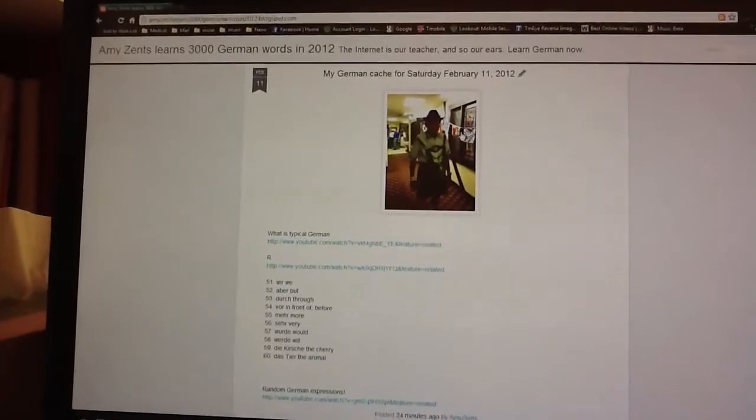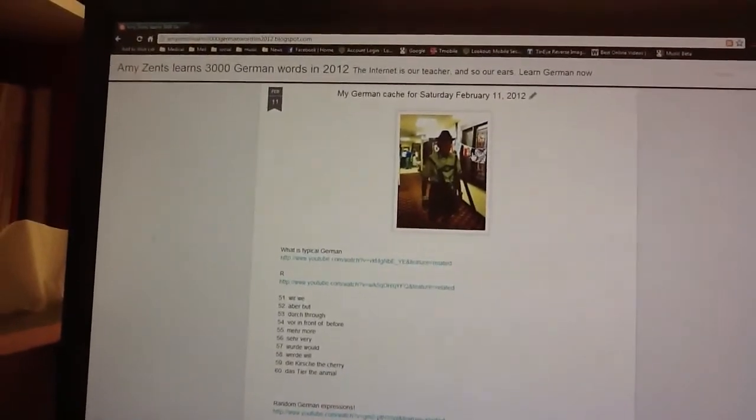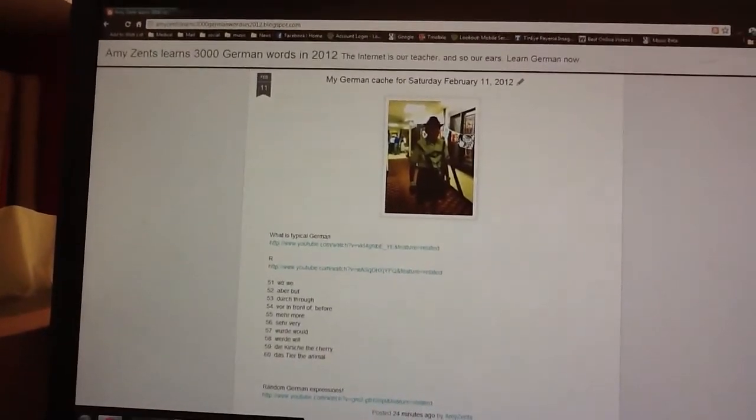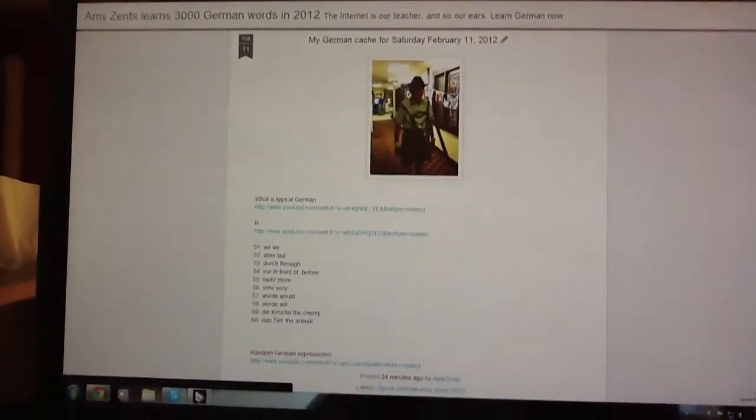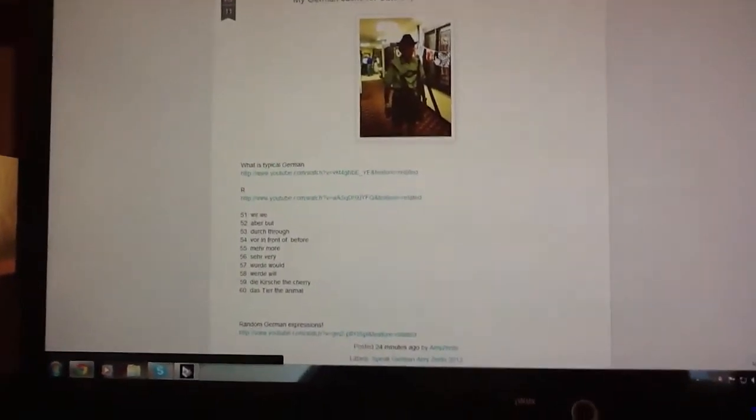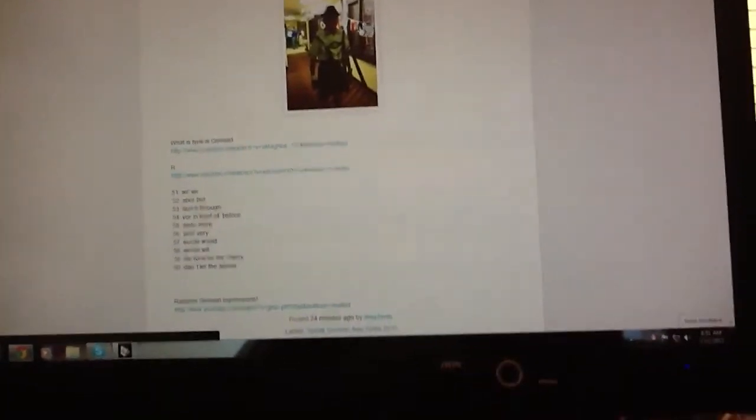Today is day number six of Amy Sents learns 3,000 German words in 2012, and the German words that we learned today after watching the second video down on my blogger blogspot.